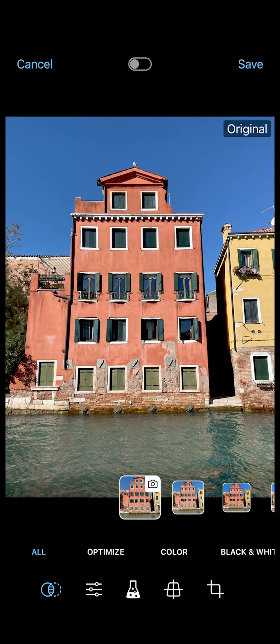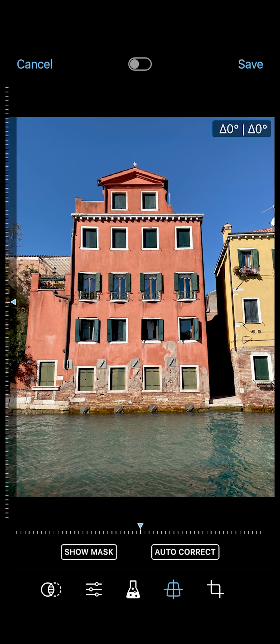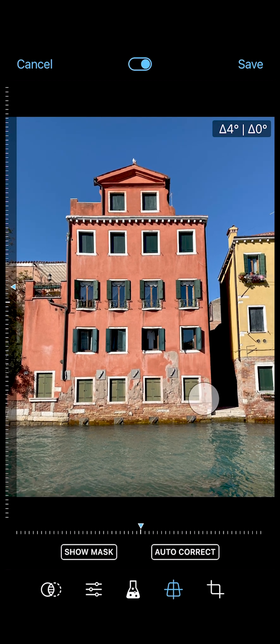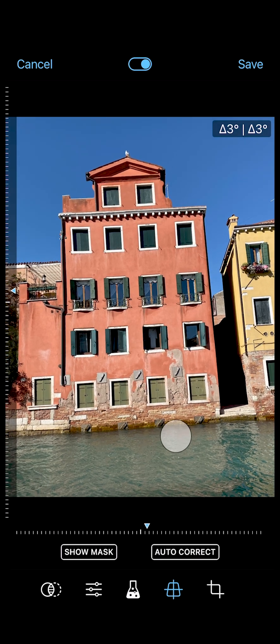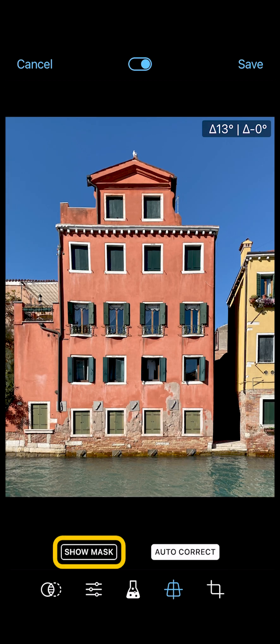Last but not least, the perspective correction tool located here is included with the optional Pro Camera Up feature bundle. You can freely swipe up or down and left to right to adjust the perspective as you wish. Tap auto-correct here and let Pro Camera automatically fix the perspective distortion for you. Tap here to see how the original photo has been adjusted and cropped.